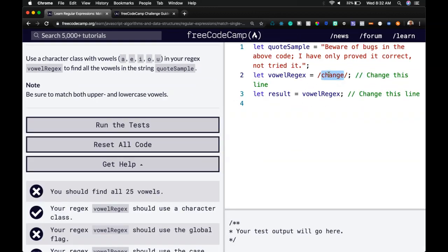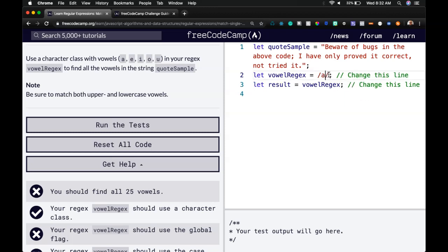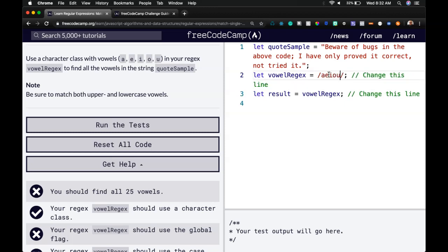If we're only going to get A, E, I, O, U, we would put these within square brackets.